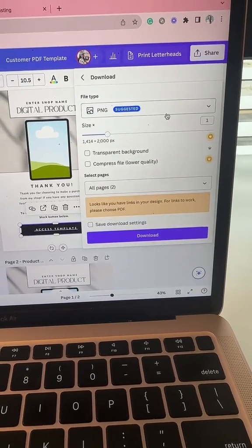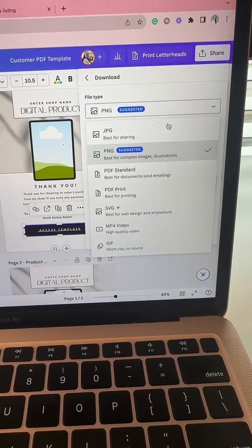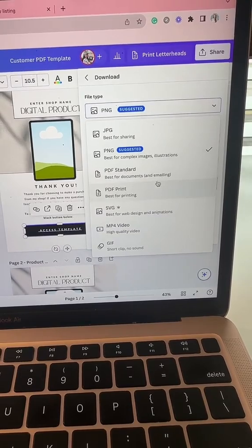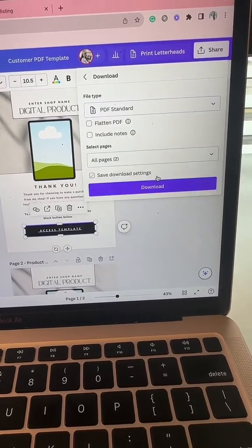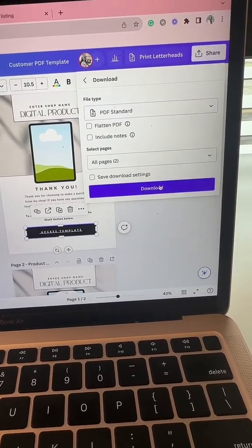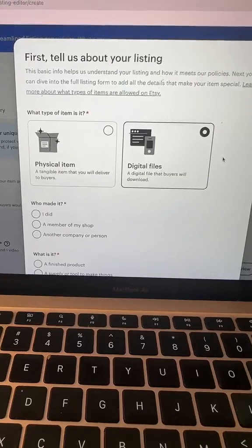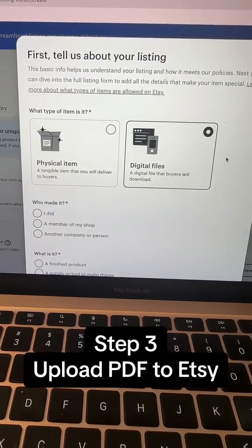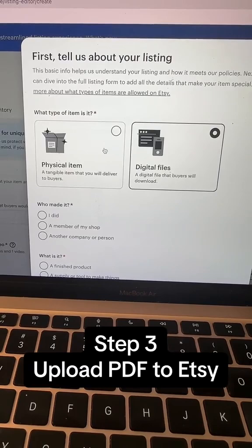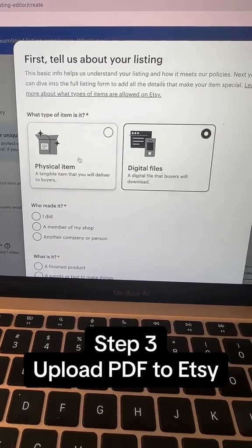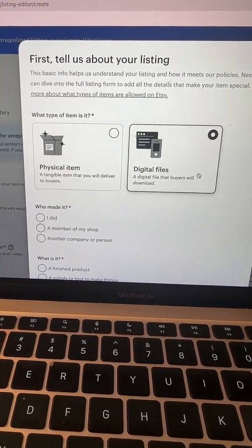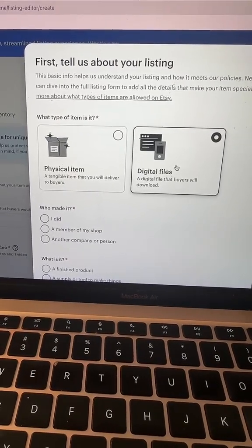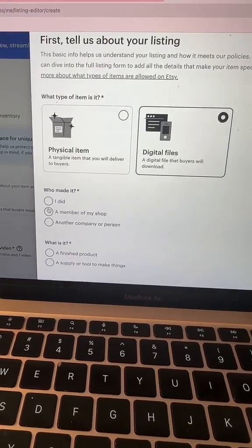So you're going to download it as a PDF and we're going to upload this to Etsy. Then in Etsy, you're going to create a listing and this will pop up and you're going to click a digital file.